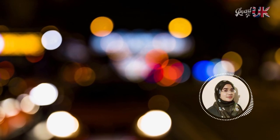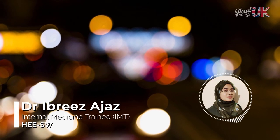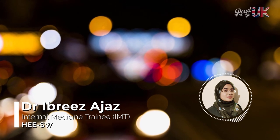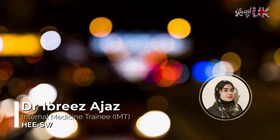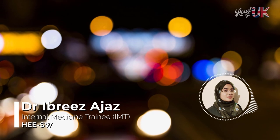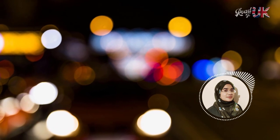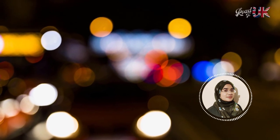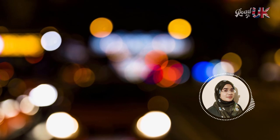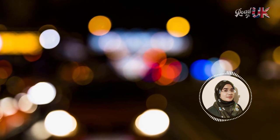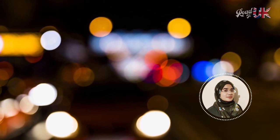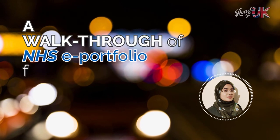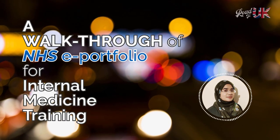Hi everyone, my name is Zabriza Jaws and I currently work as an internal medicine trainee in the United Kingdom at Dartford Hospital. I am currently in my second year of training, but I distinctly remember when I started training last year, how confusing the portfolio was. So I thought it would be a really good idea if we do a walkthrough of the NHSE portfolio for internal medicine training.